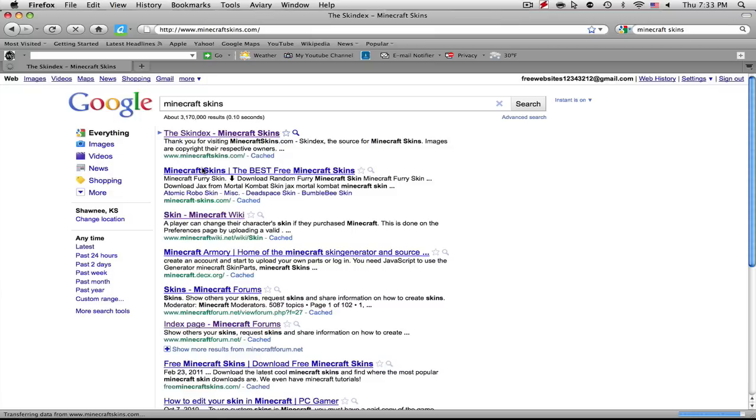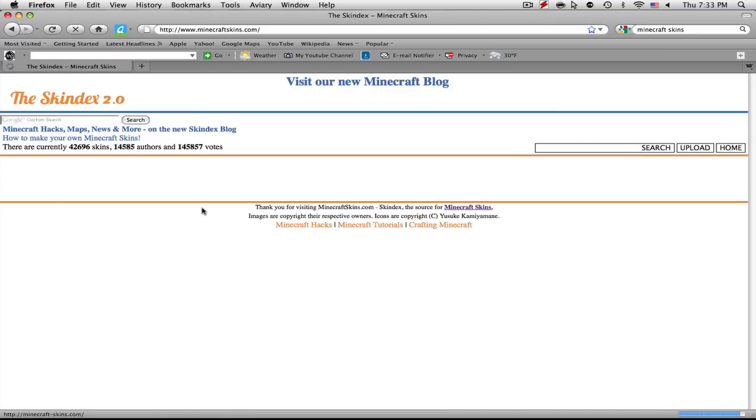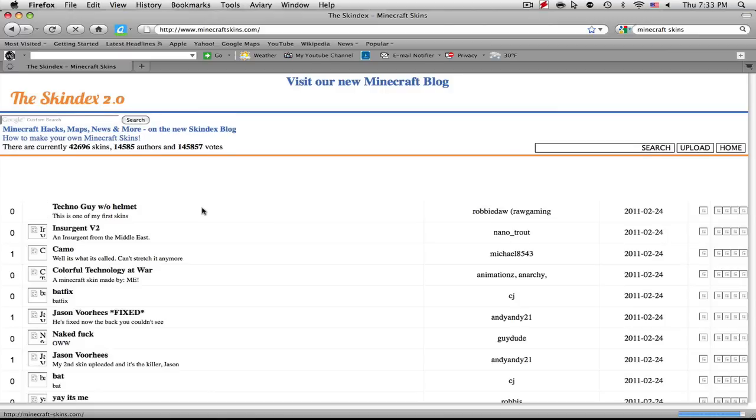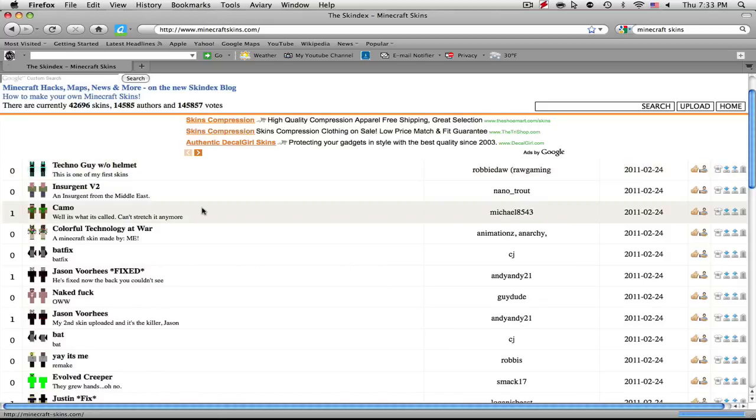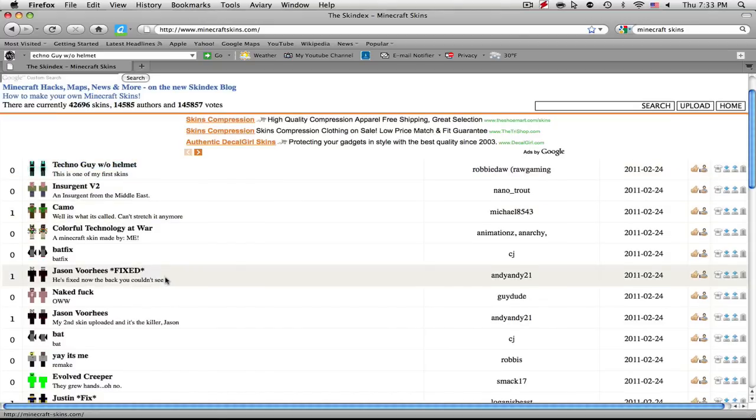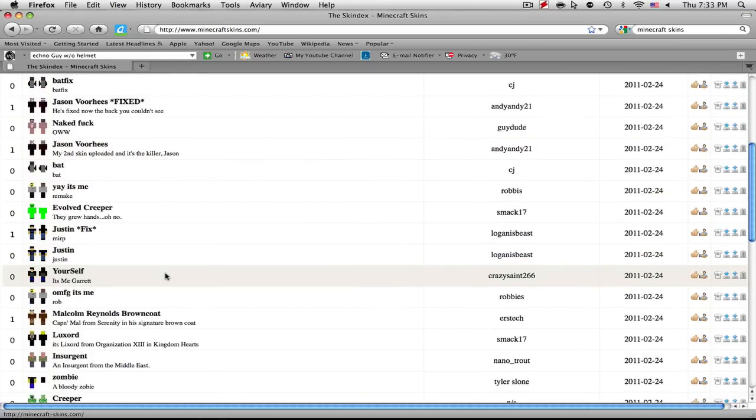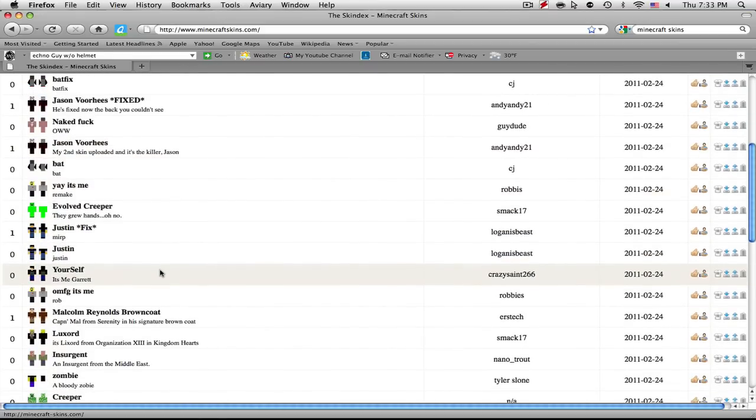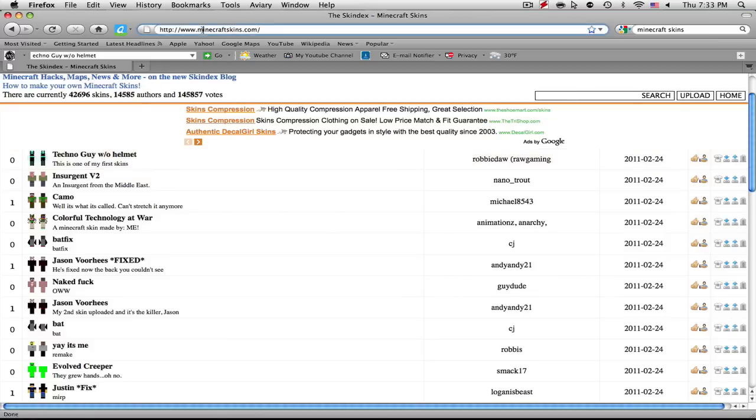So you go to MinecraftSkins.com. MinecraftSkins.com is basically the Minecraft place for skins. So you're going to need to download one of these or any of them.